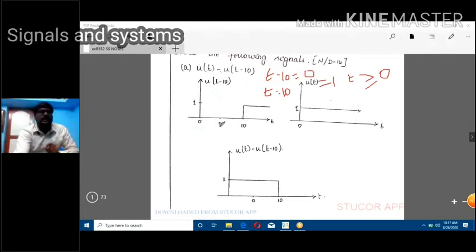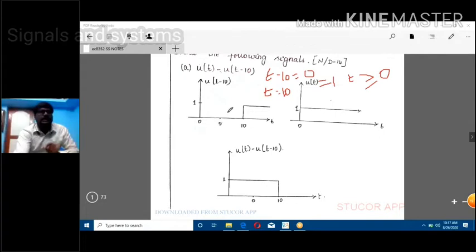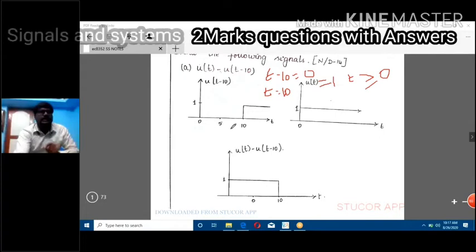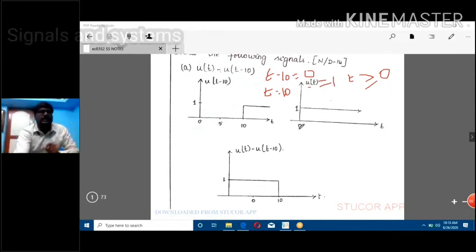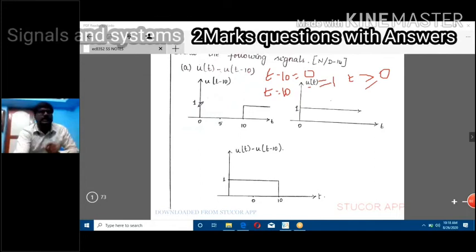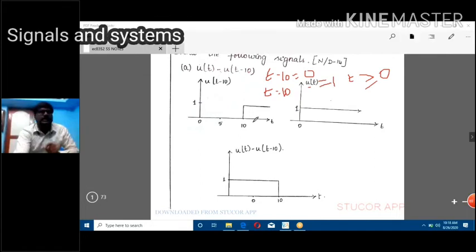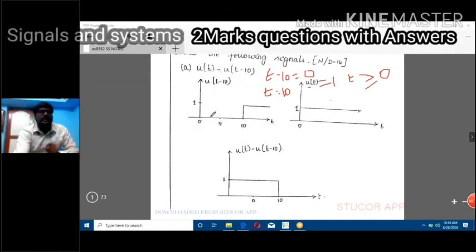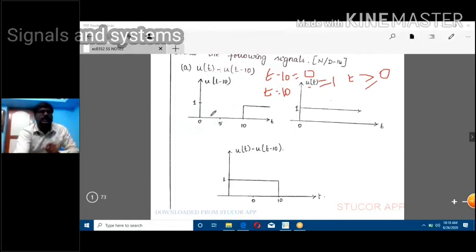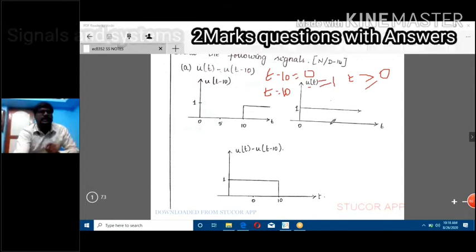Comparing these two diagrams, the unit step signal starts from t = 0, but u(t - 10) starts from t = 10. So it is delayed by 10 units — this is the delayed sequence. This is u(t) and this is u(t - t_naught).